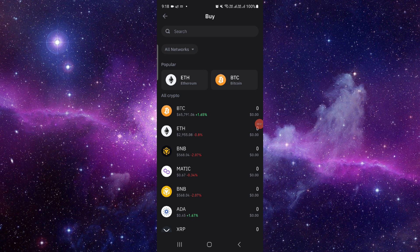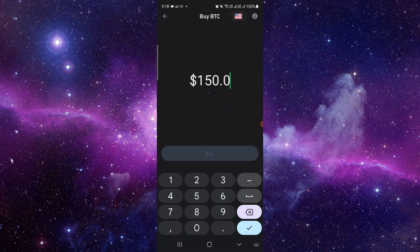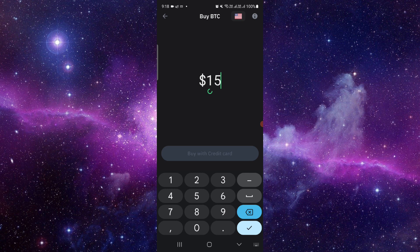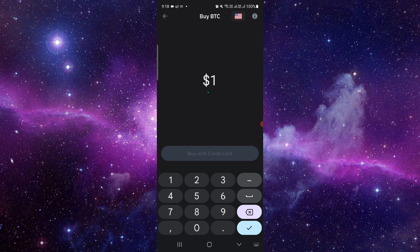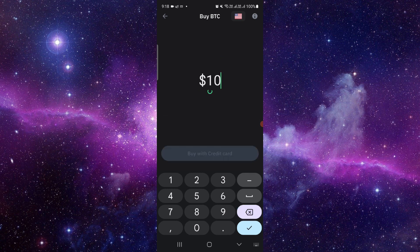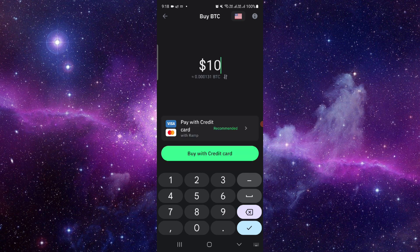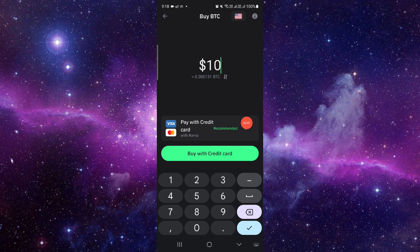Whichever you like, here I will just do BTC. Then from here you can add the amount. For example, I'm buying ten dollars. Just go here and from here I will click on Buy with Credit Card.